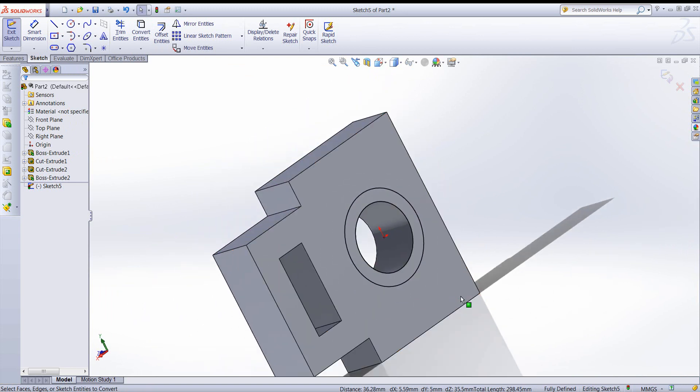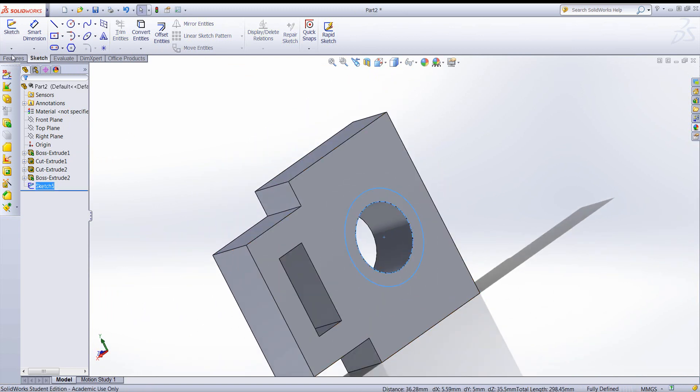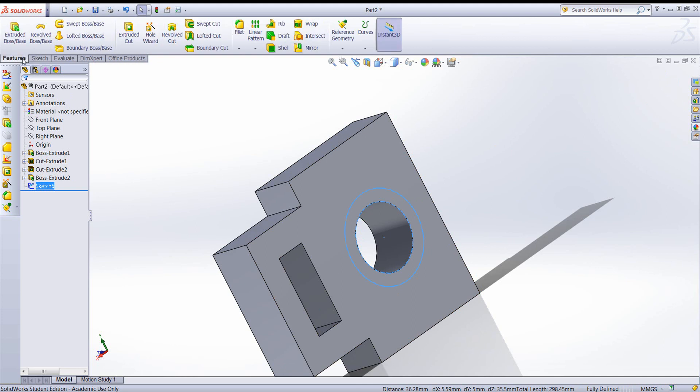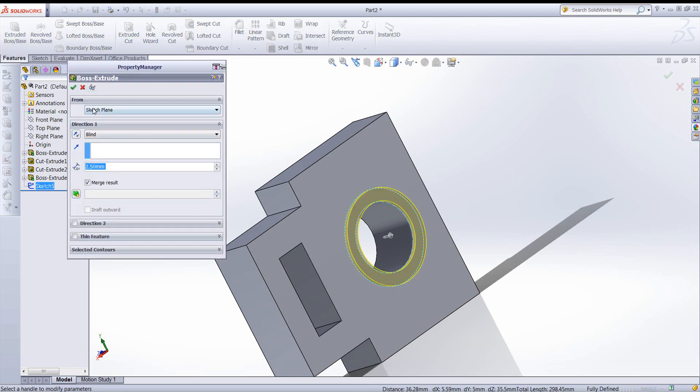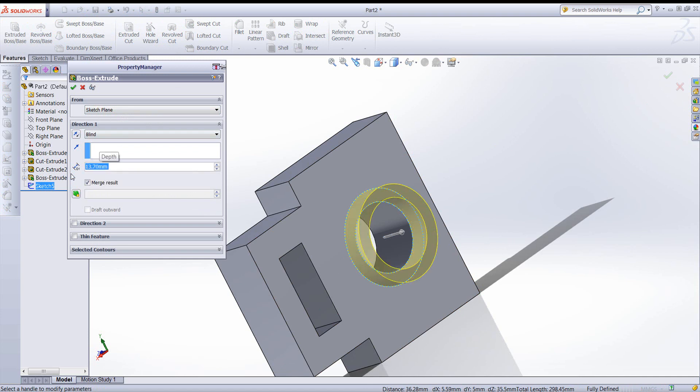So now then we have our geometry to extrude. This time it needs to be 13.7. Looks good.